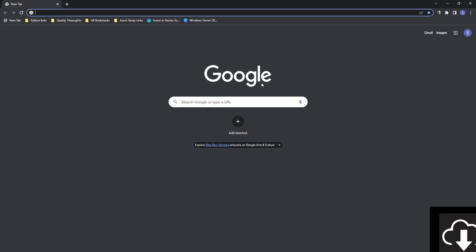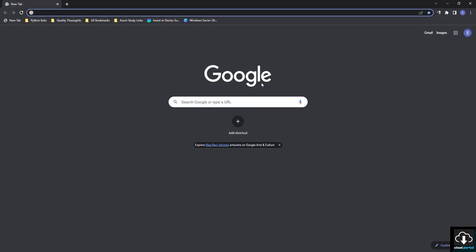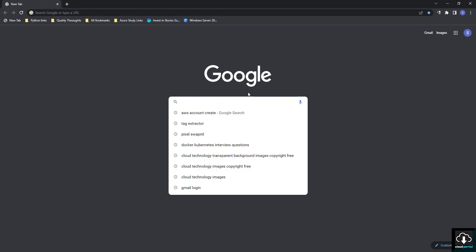Hello friends, welcome back to another tutorial from Cloud Portal. Today in this video we are going to see how to create a free account on Amazon AWS. First we will open our browser.